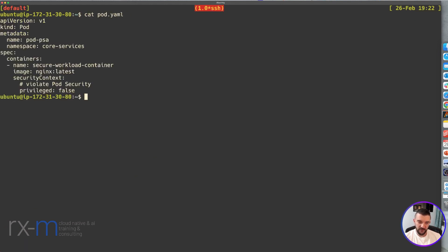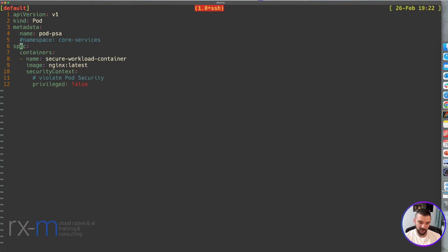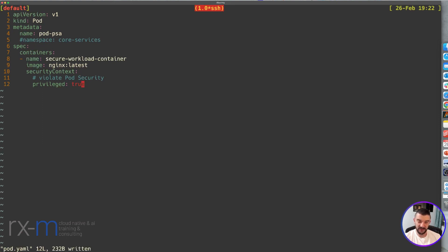Here we have a pod. Let's look inside the pod file. This pod we're going to create inside core-services. But before doing that, I want to create it in the default namespace. I also want to violate the baseline security option called privileged, and I'm going to set it to true. We'll look at the baselines very shortly.